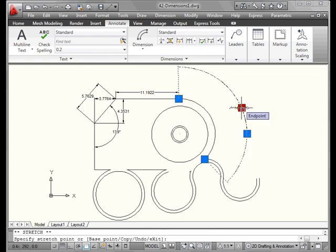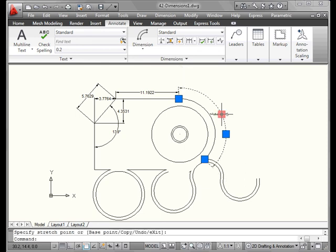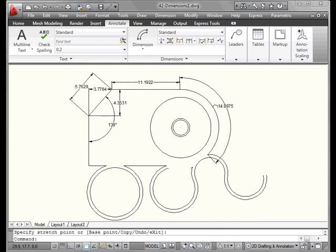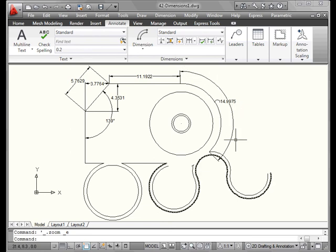Now grab one of the handles and let's reposition this dimension. And let's zoom to fit. Arc length is like an aligned dimension of an arc segment.